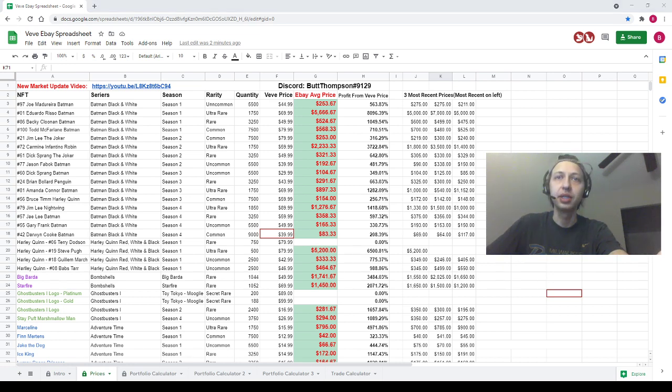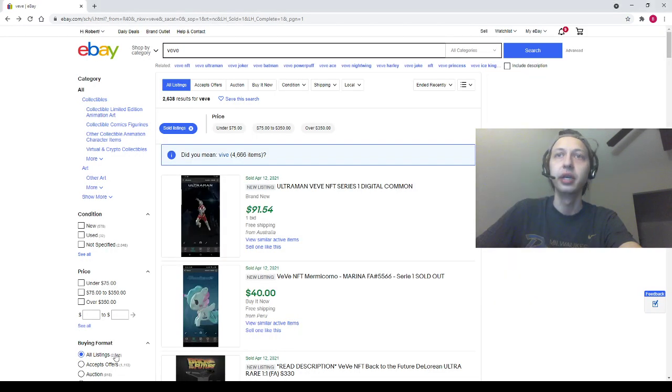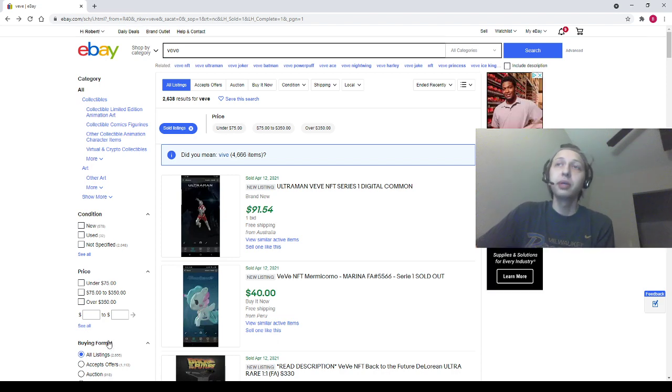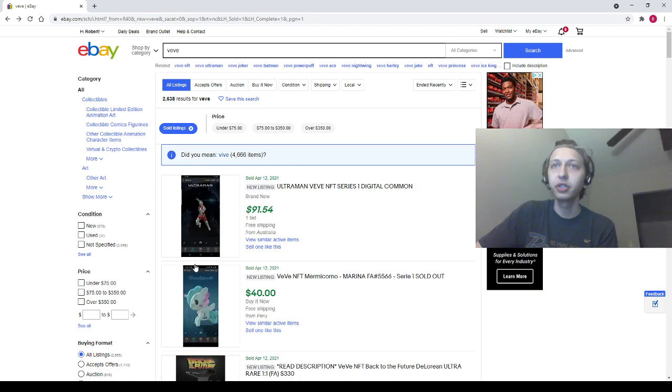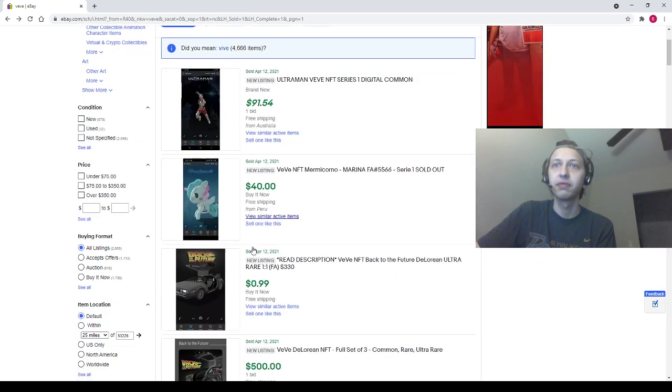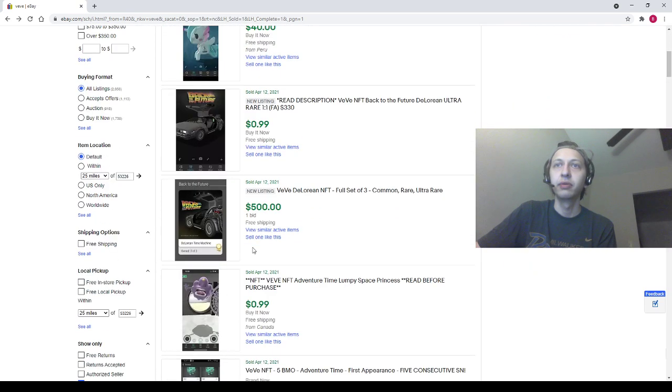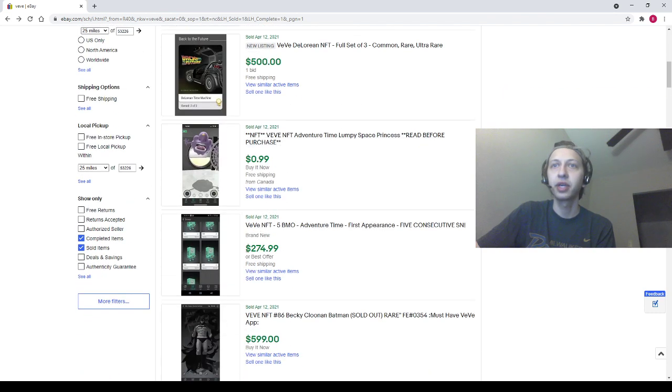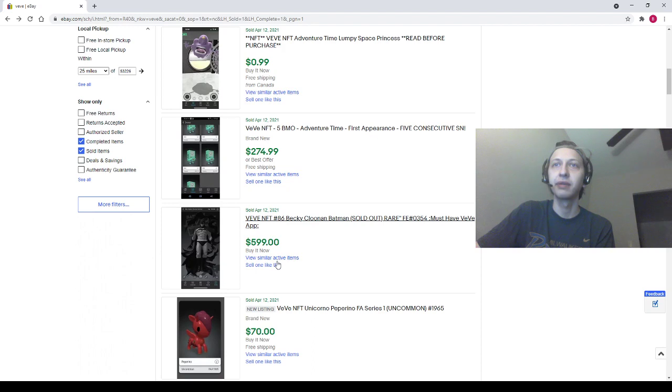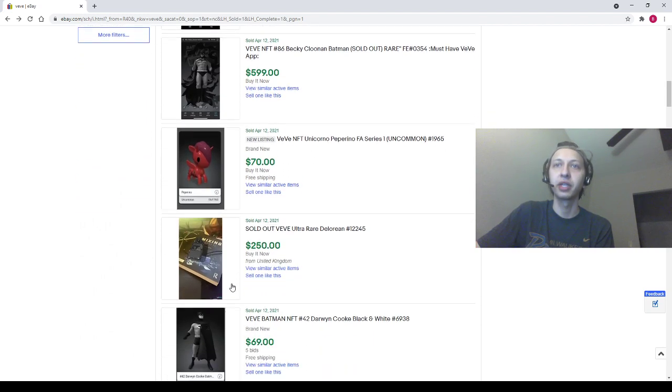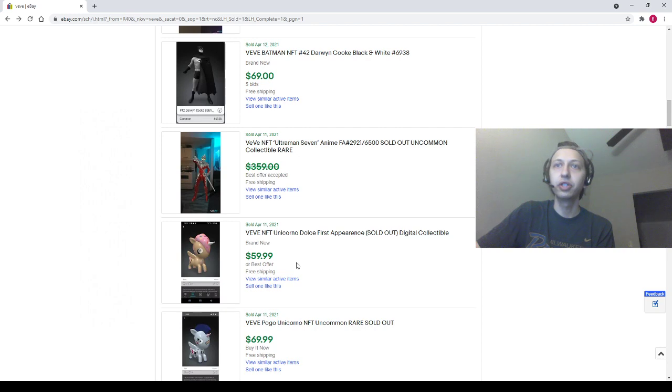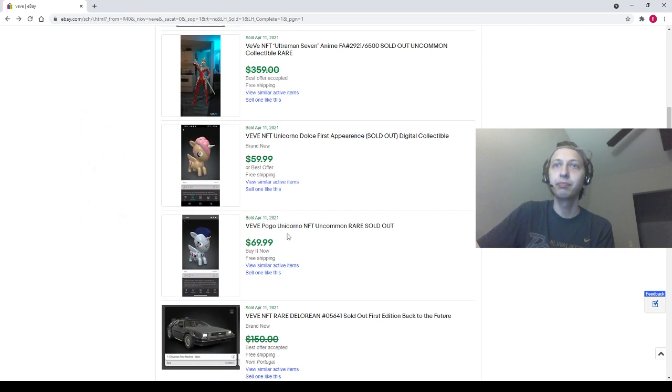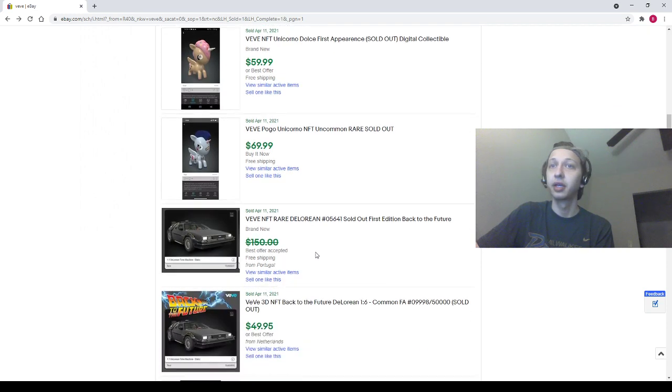All righty, so let's take a look at some eBay sales. There were a couple cool eBay sales since yesterday, so we'll go through them. We've got an Ultraman Common go for 92, Marina go for 40. We've got a DeLorean full set going 500. We have a five BMO selling for 275. We have a Becky Cloonan Batman going for 599, Pepperino going for 70, Ultra Rare DeLorean 250, Darwyn Cooke for 69.